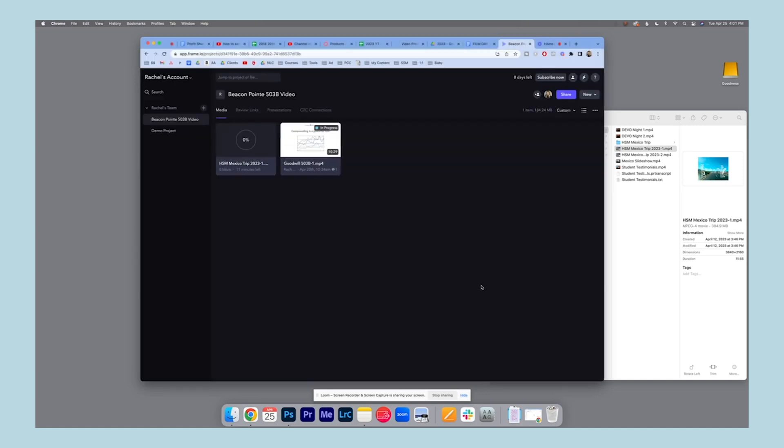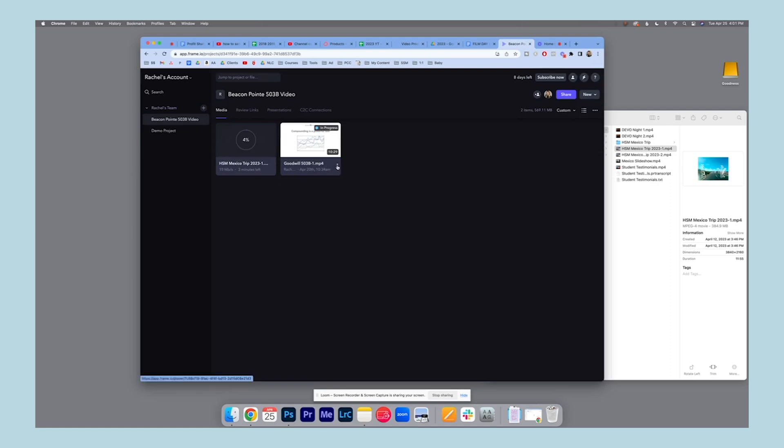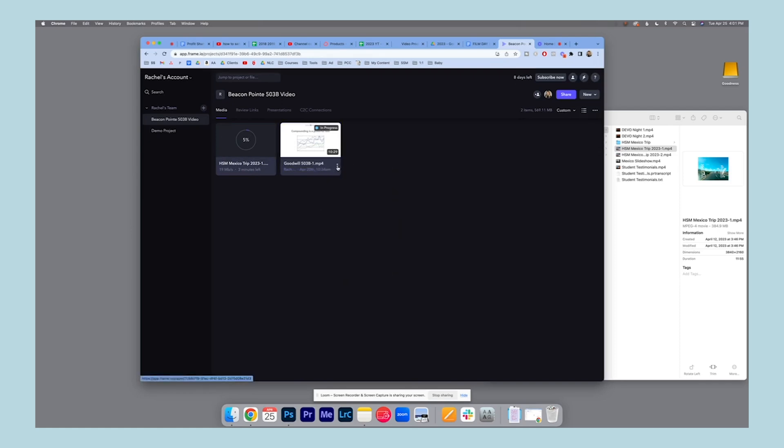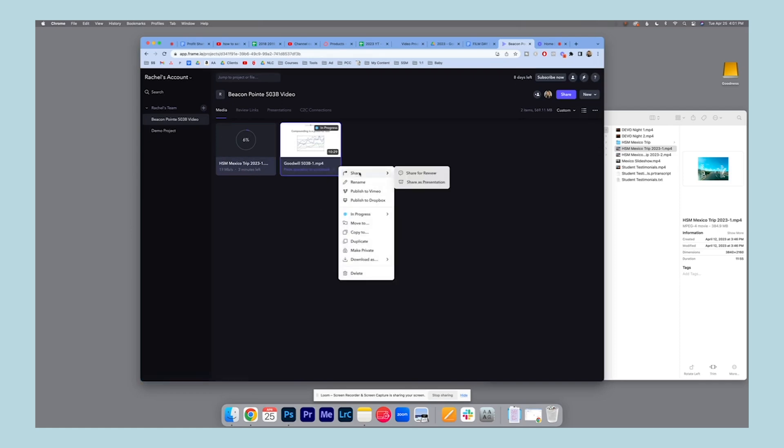It'll take a minute to download. But the way that you share it with a client is you can share it for review and either add their email right here, or you can copy the link and send it in your own personalized email.